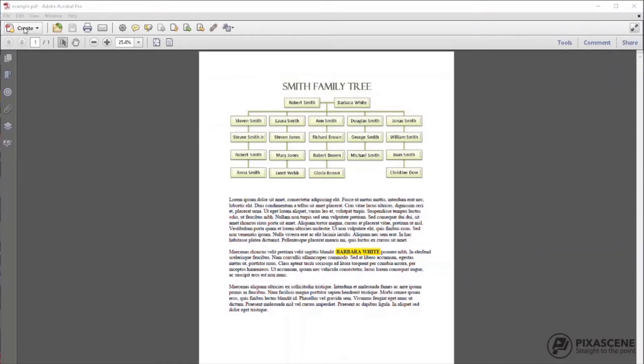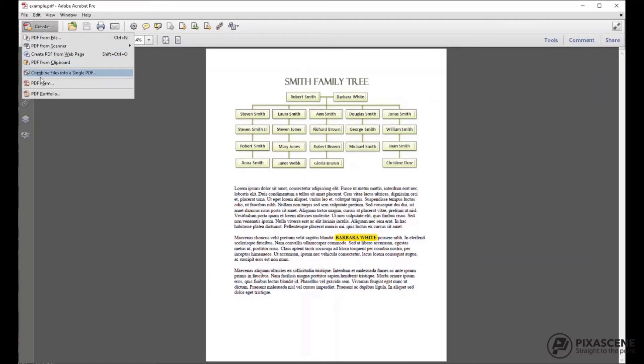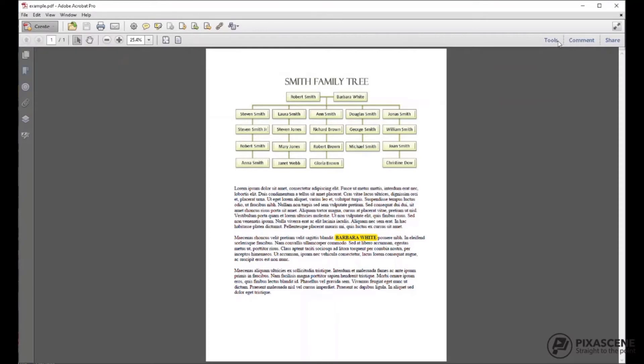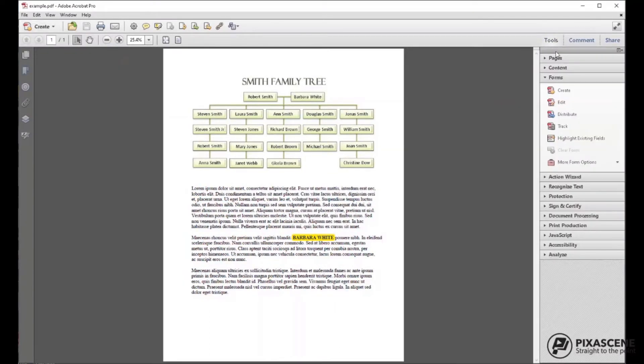We will be using the Create a Form function. Open your PDF document and click on Create then choose PDF Forms. Alternately, you can choose forms from the upper right hand corner of your PDF document.